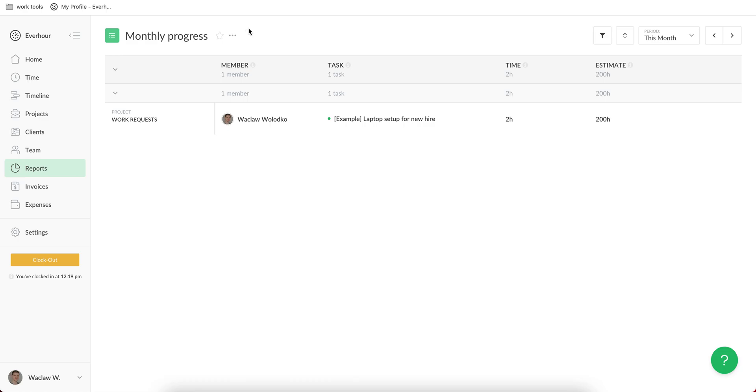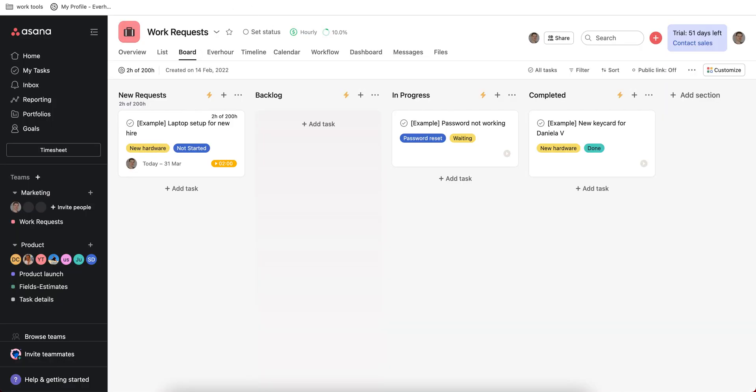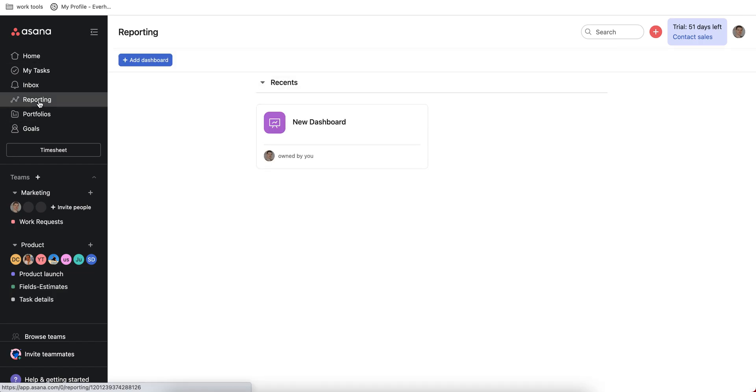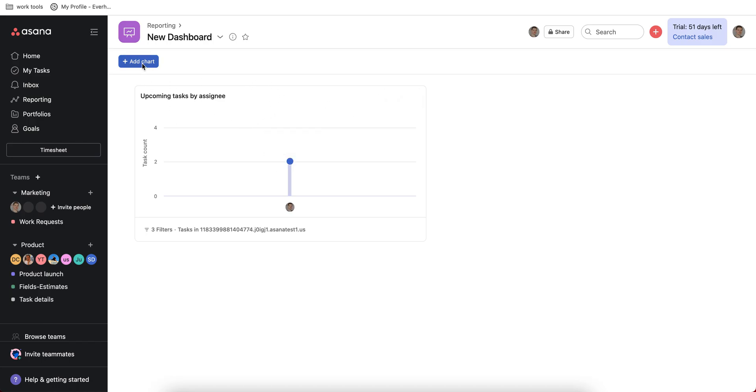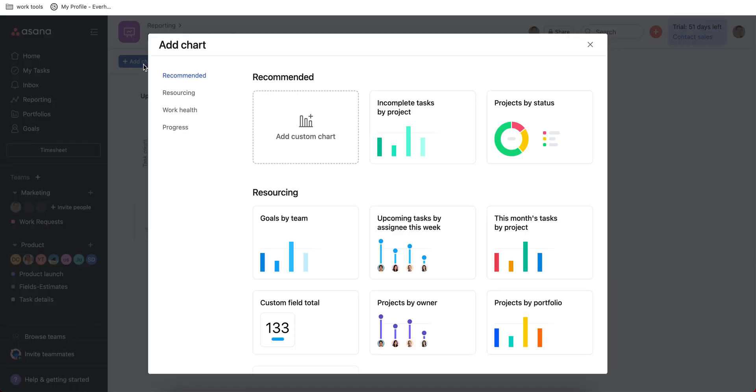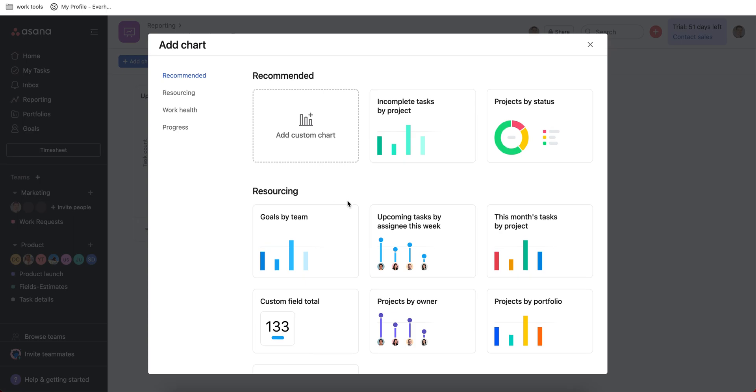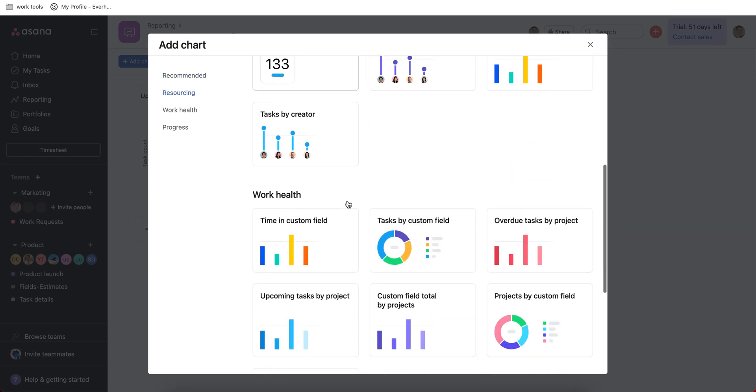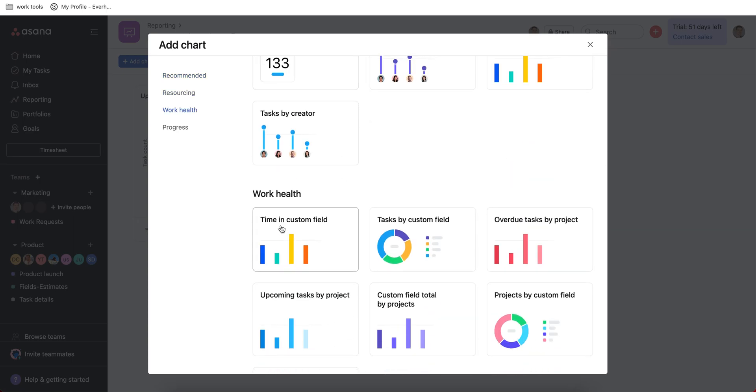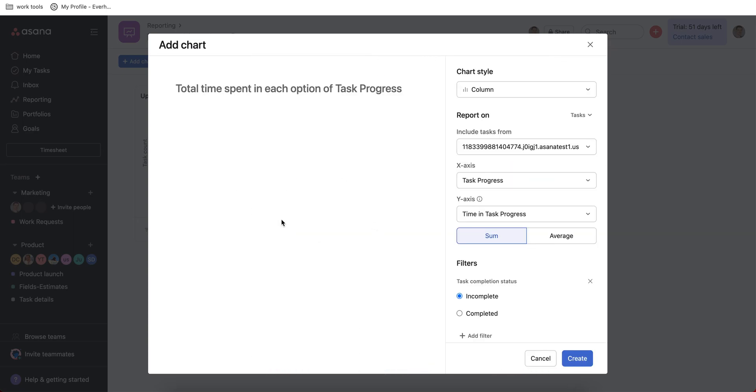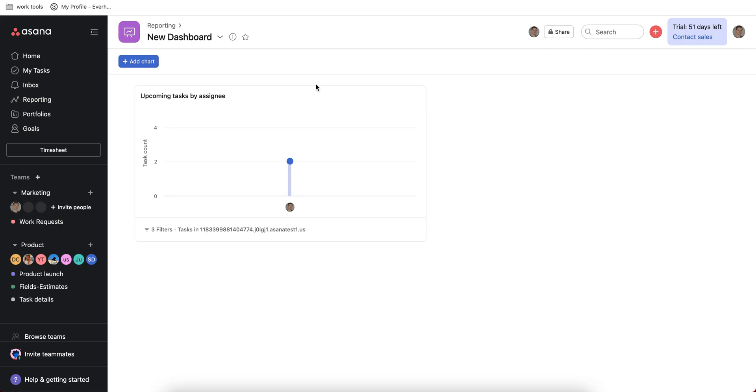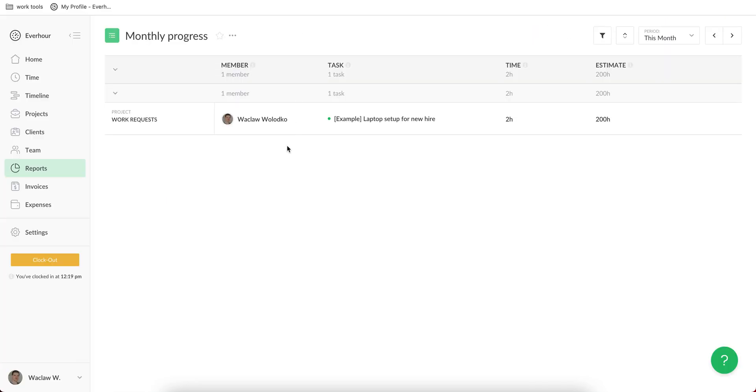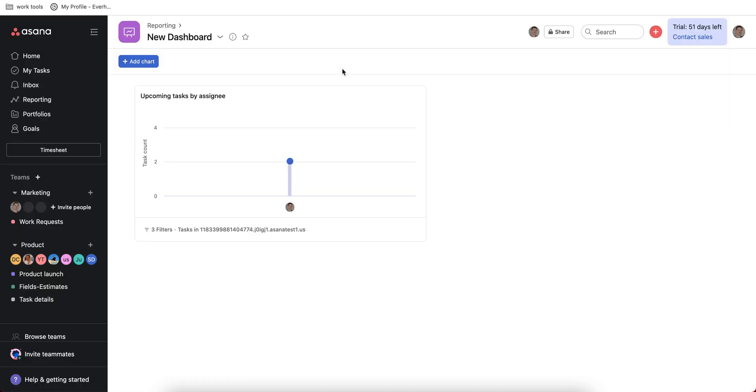I find these reports very useful because Asana also has its reporting but I didn't figure out how to create the same beautiful time reporting. They have something for time in custom field but you need to understand how to build this chart, and with EverHour it's pretty simple, you just see columns and add them to your report.